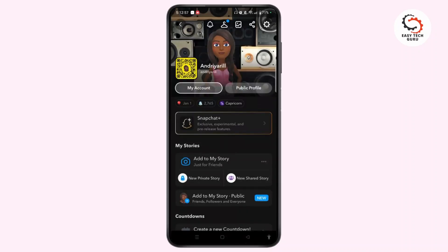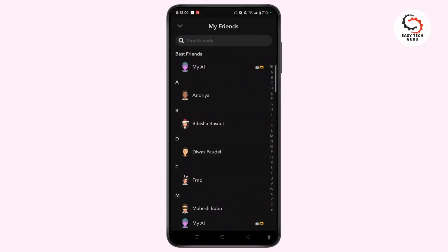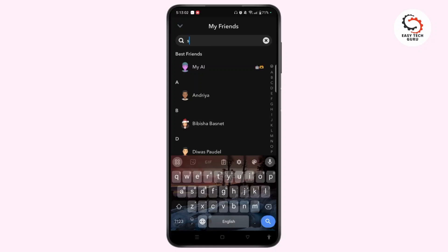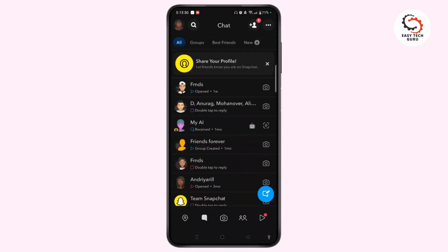When you come back to your profile and select My Friends and search for that particular friend, you won't find that user or friend. You need to know that Snapchat doesn't automatically re-add them as your friend once you have unblocked a particular person.